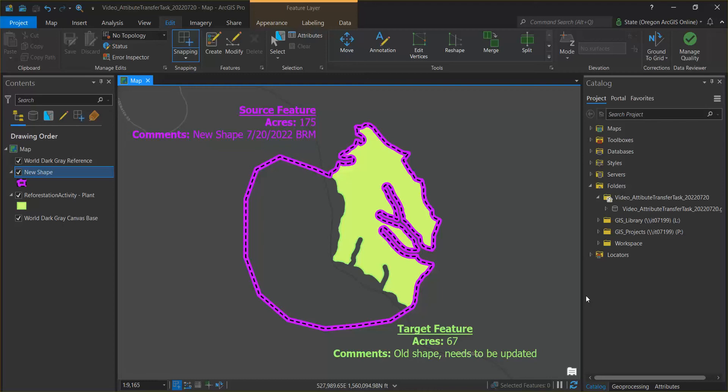For this demo, the scenario is we have an existing reforestation unit that has a robust set of attributes filled out, but the unit needed to be adjusted spatially using a geoprocessing task that produced an intermediate output feature class with the new shape.